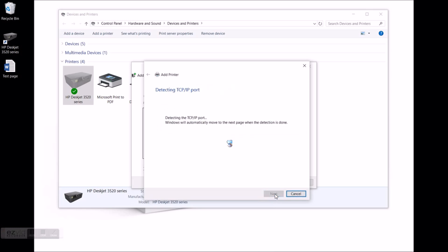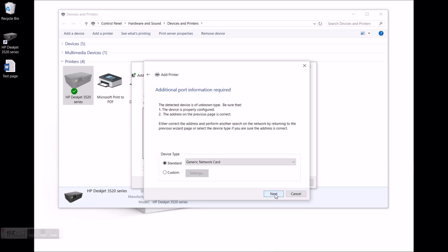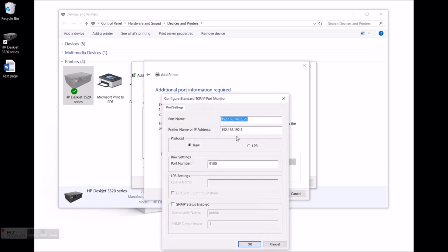Detecting TCP IP port. System cannot find anything but that's OK. On the next page select custom then settings. Verify that the IP address and the hostname are correct. Select LPR, queue name LPR1, OK and next.